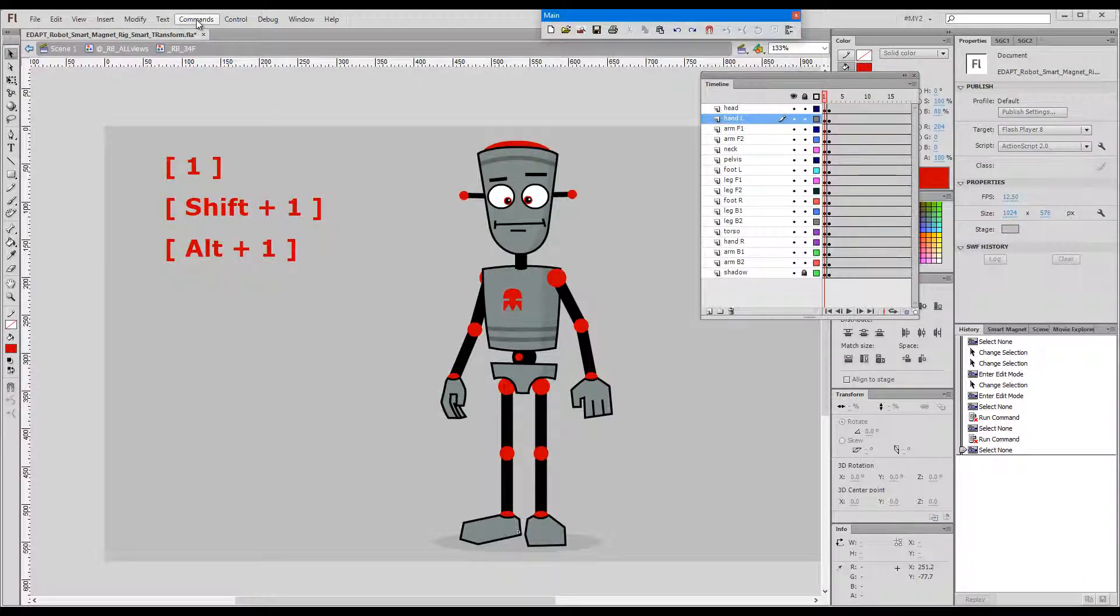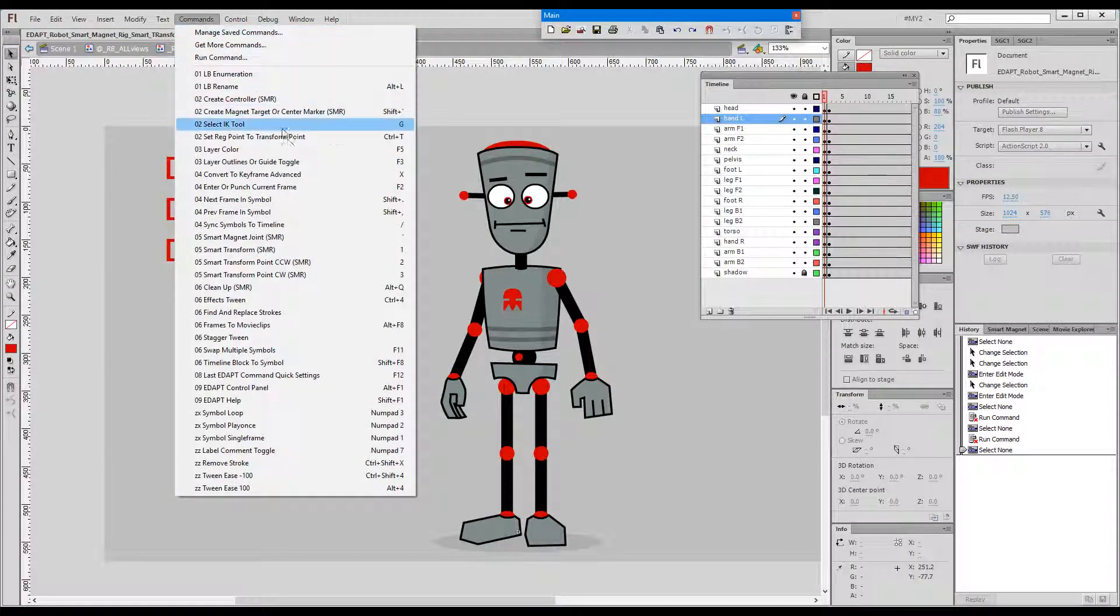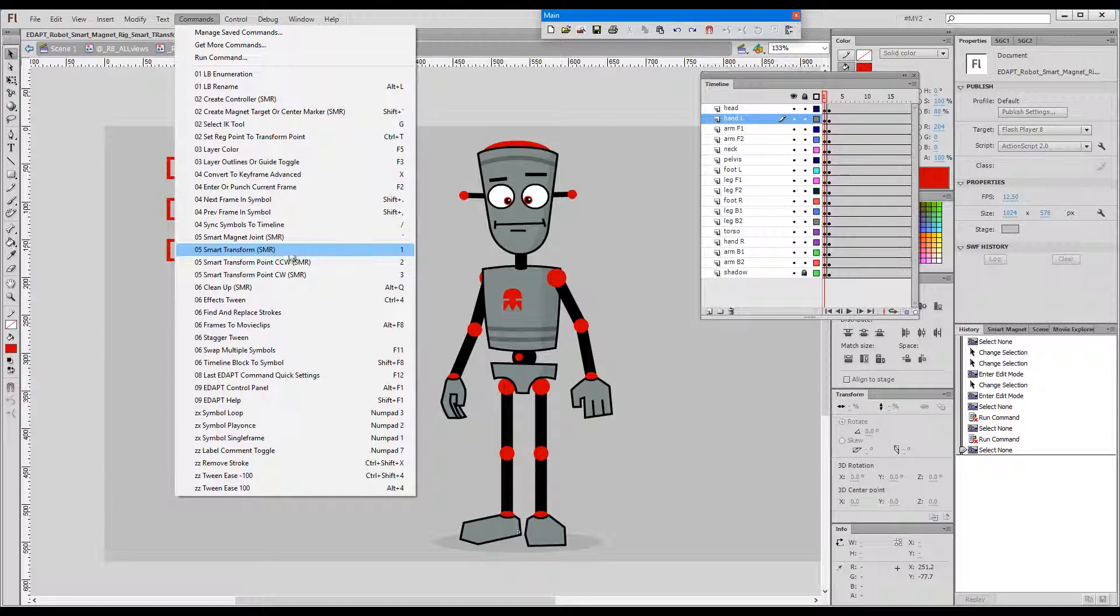Hello, this time I'd like to talk to you about smart transform. As you can see the little indicator behind the command name suggests that this command only works with smart magnet rigs.